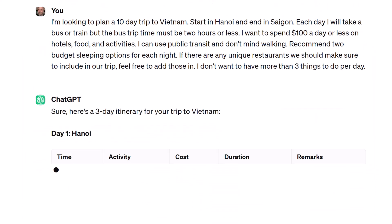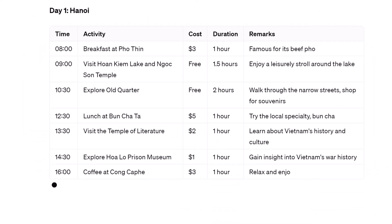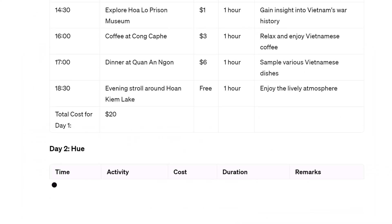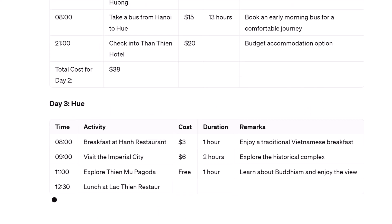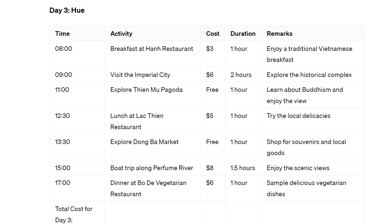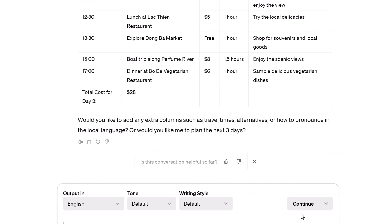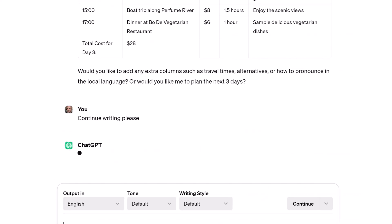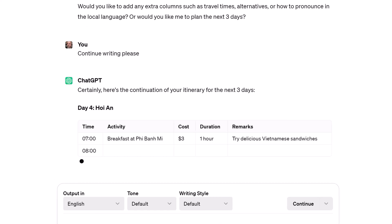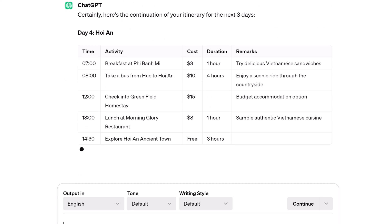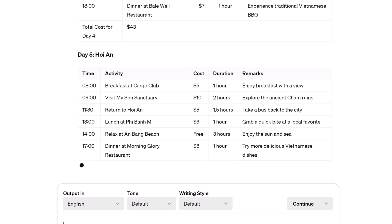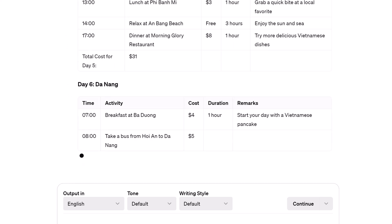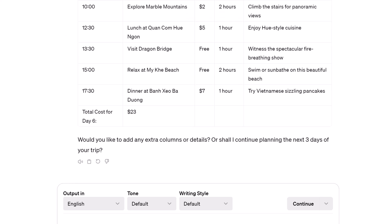Once I get the AI plan, I head back to Google and run searches to verify the output. Along the way, I uncover new and interesting tidbits that I can add to the plan. That's it — now you know how to plan a trip with AIPRM.